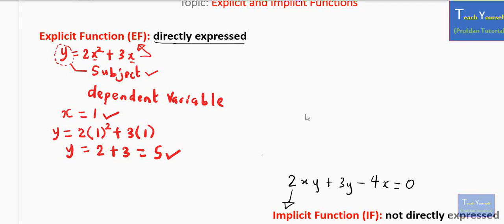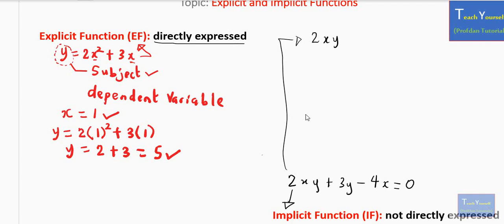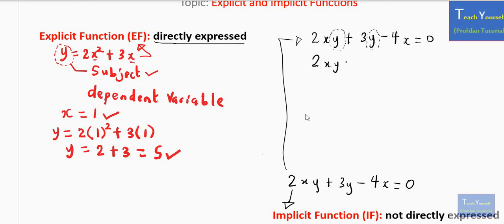An implicit function can be converted into an explicit function. For example, if we are asked to make y the subject of the formula in 2xy plus 3y minus 4x equals 0, our focus is going to be on y. We can rewrite this as 2xy plus 3y equals 4x, transferring the 4x to the other side. Our focus is on y, which is common to these two terms, so we can bring y out.